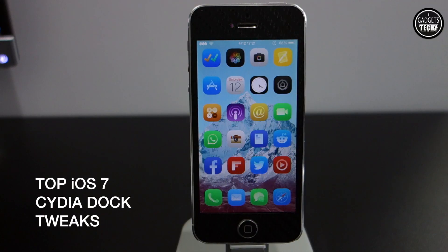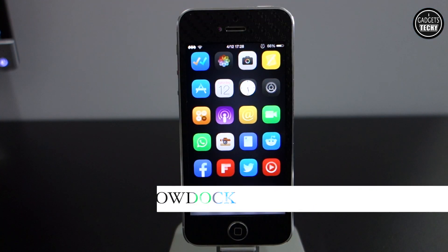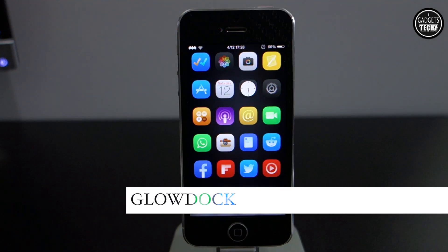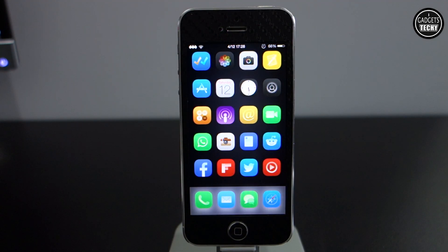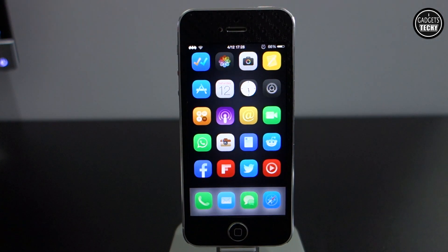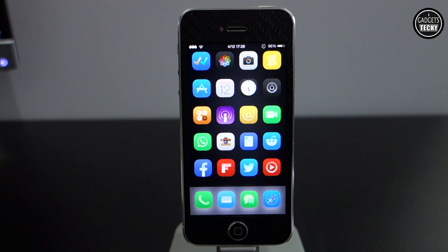Welcome to another video from iGadgets Tech. Today I'm going to show you some of the top tweaks for your dock. The first one is called Glowdock. It's a very simple tweak with no settings available. Once you install it from the Cydia store — it is a free tweak — you will notice that the icons in your dock will actually glow.